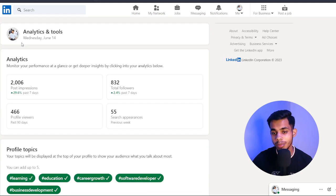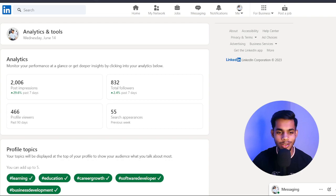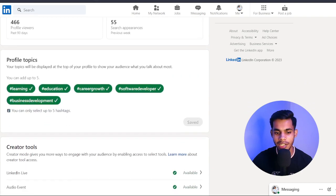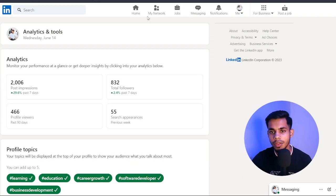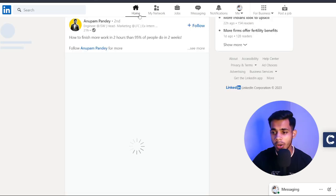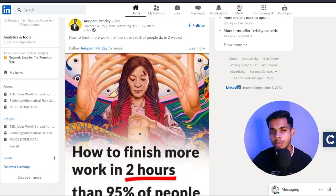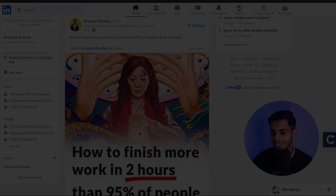A couple of minutes back it was around 1,500, now it's 2,006 impressions. Do let me know if you want to learn more about LinkedIn and what exactly you'd like to learn, and I'll make that video for you. That was pretty much about how you can start using LinkedIn — I hope this video was very informative. If you want to connect with me on LinkedIn, the link to my profile is in the description. Send me a connection request after updating your profile.